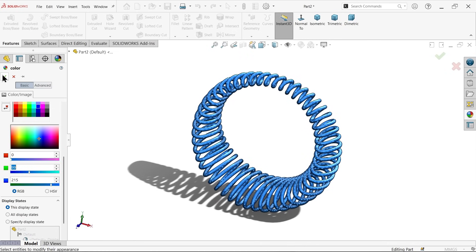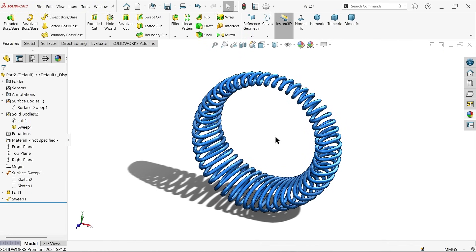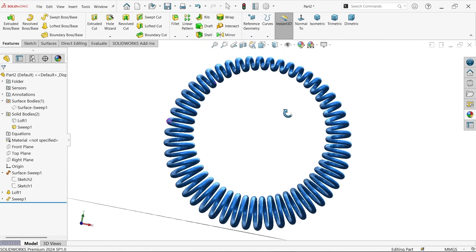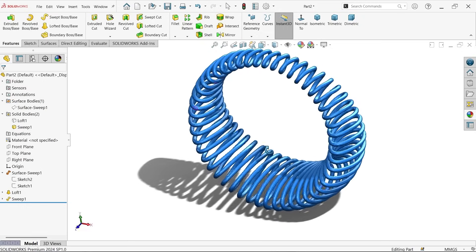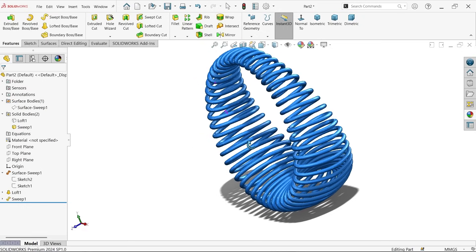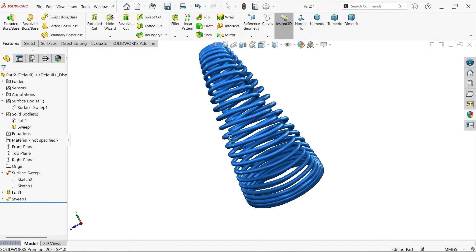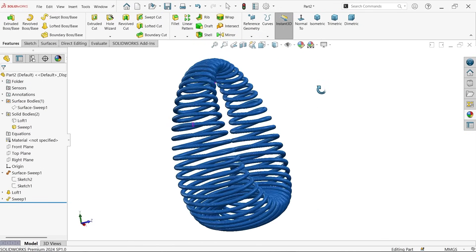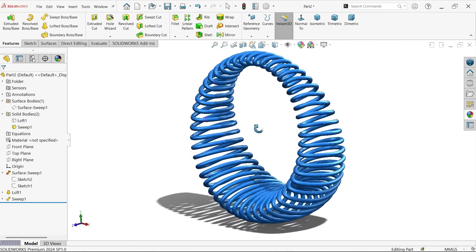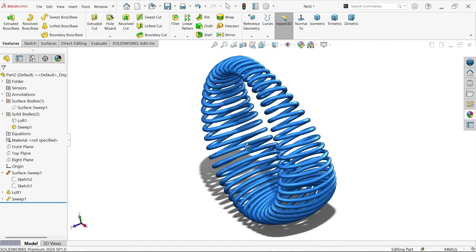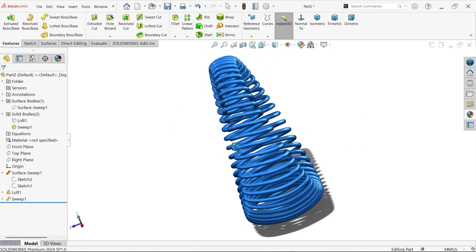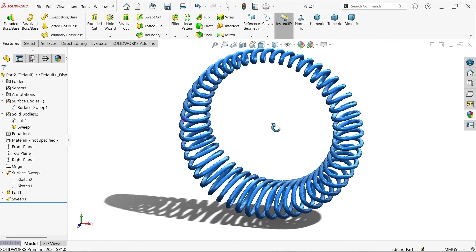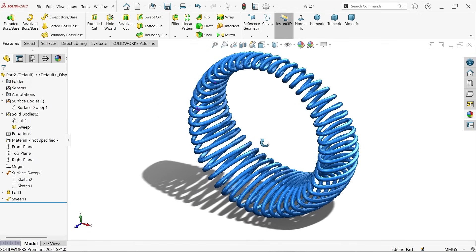Now let's change the color so it looks more visible. Now see — look, this is how it looks! The shape is complete. Don't forget to share and like our video and please subscribe our channel for more videos and more projects in SolidWorks. Thanks for watching.